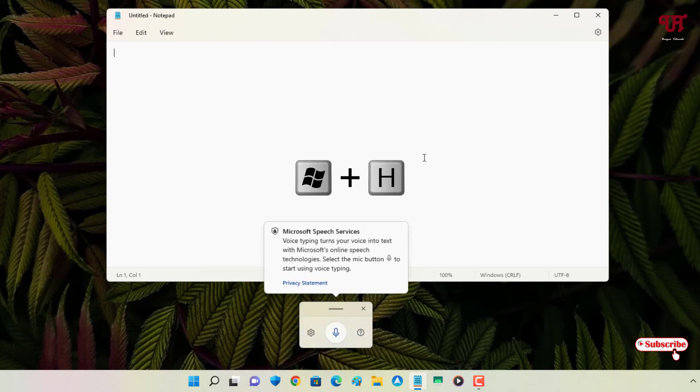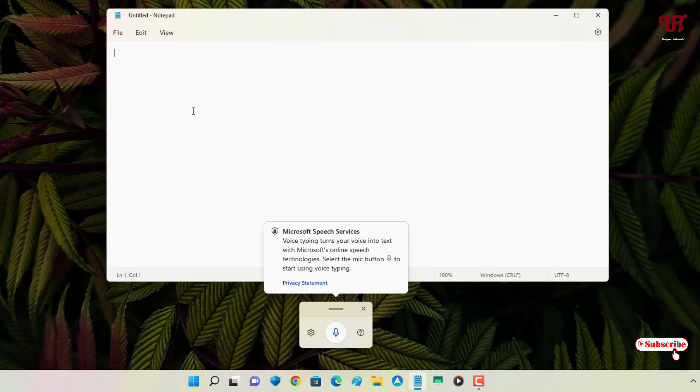Now let us speak something and we'll see whether it catches our words perfectly or not. So you need to click on this microphone icon. Let me click on it and let me try to speak.